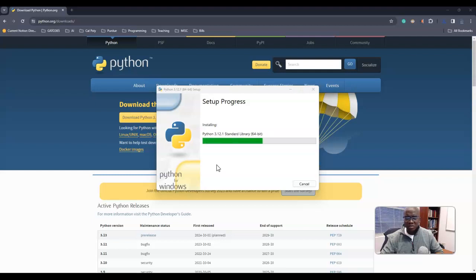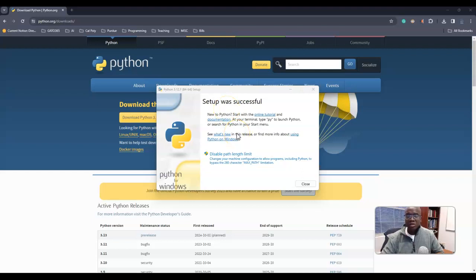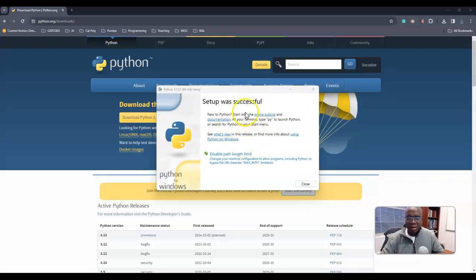Okay, so once it's done installing, I believe that if you're using the traditional computer this version, I think it automatically adds to your path.